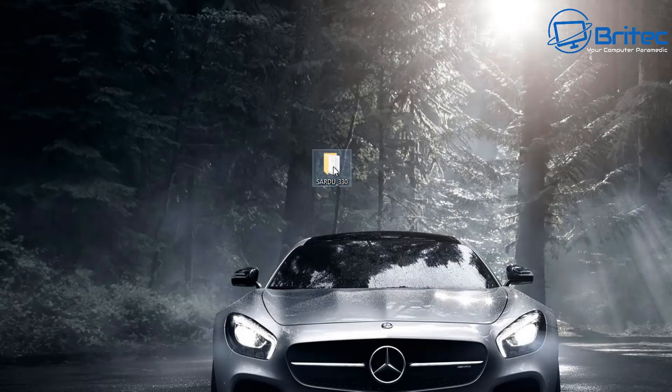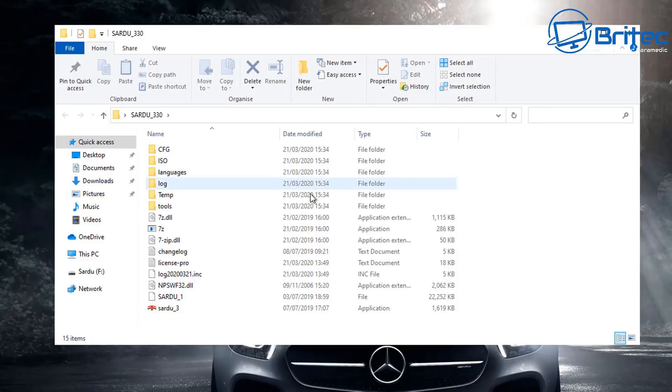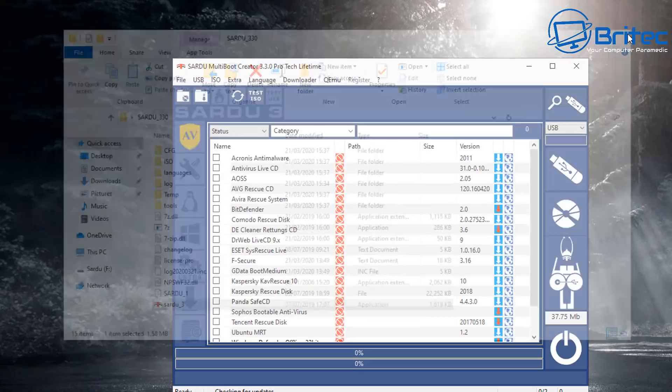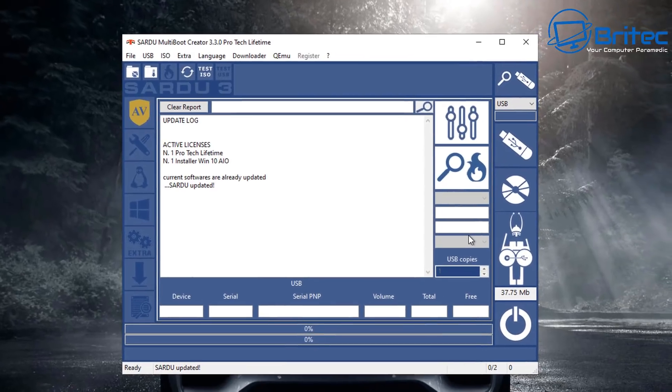Once you've downloaded it, open up the folder and then basically start up the software itself. This piece of software is very powerful and it gives you full control of creating your own bootable USB flash drives with all the software that you're going to need.